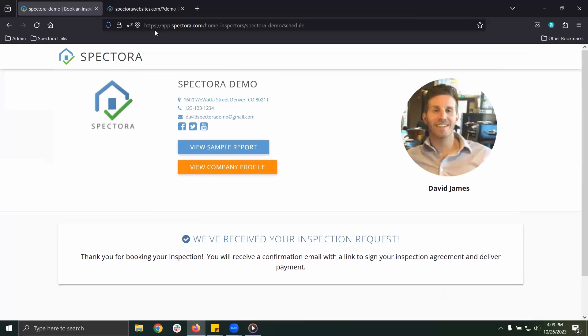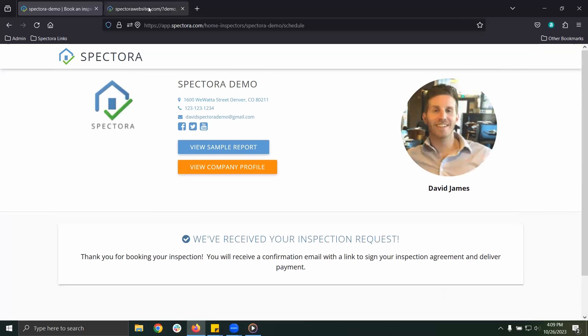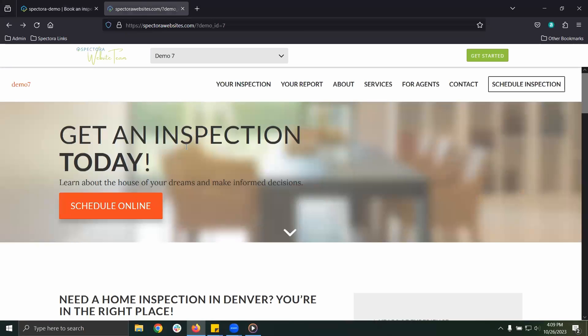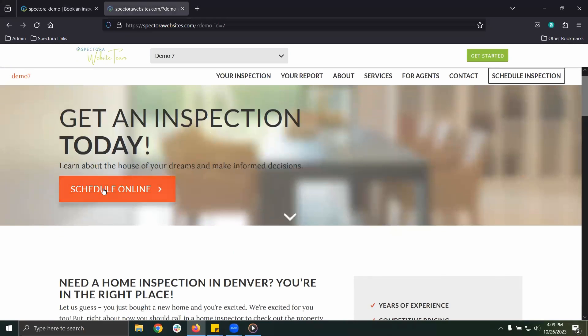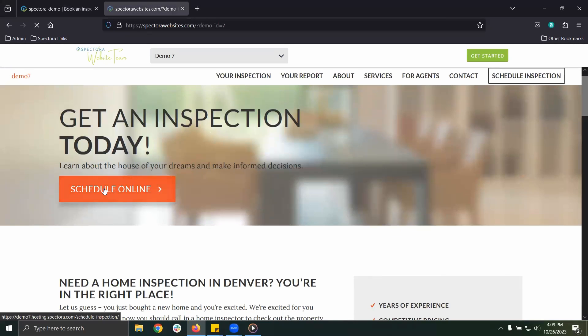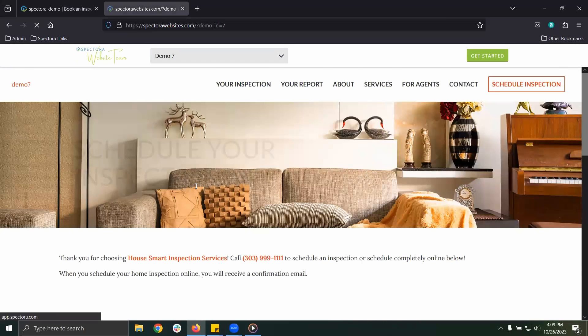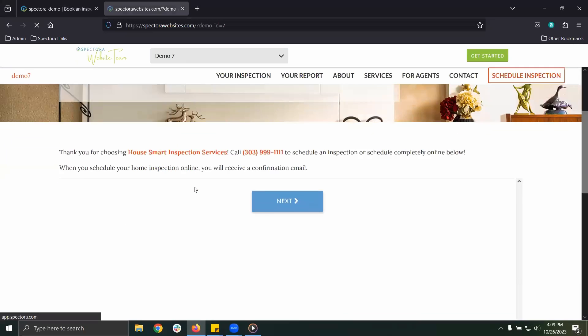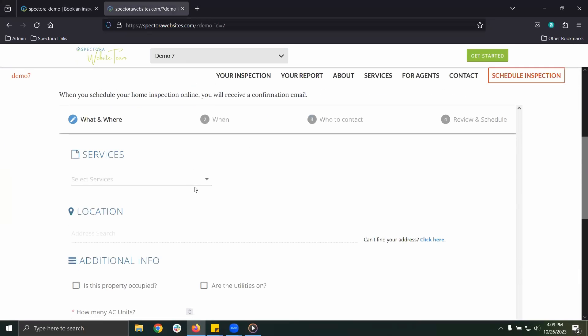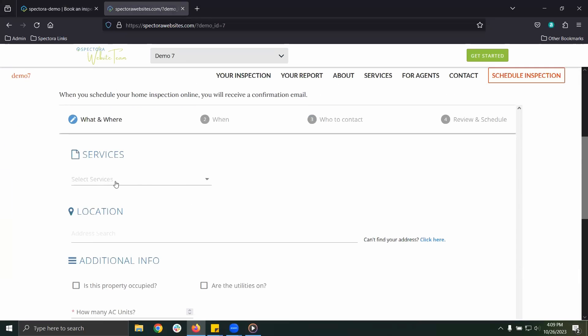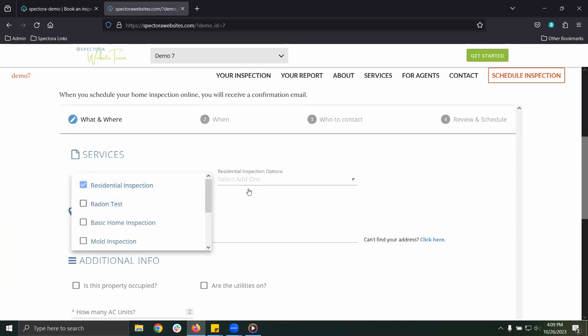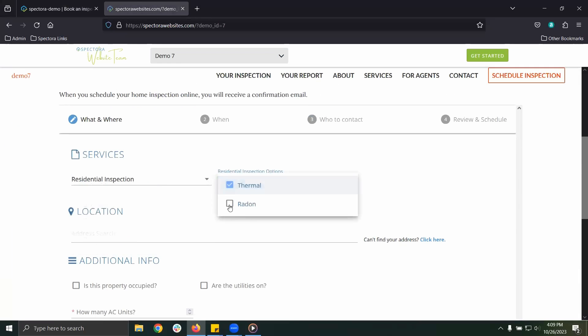Now let's take a look at how your client might book an inspection from one of our sample websites. It's a quick and easy way for one of your agents or a potential client to book their inspection online and reduce the number of phone calls you take while you're on site.